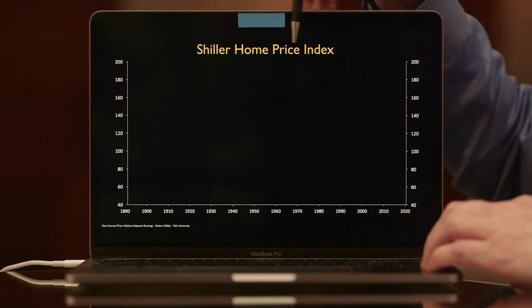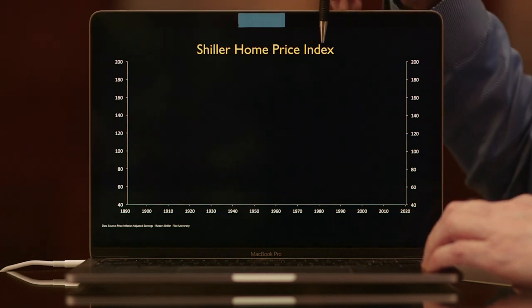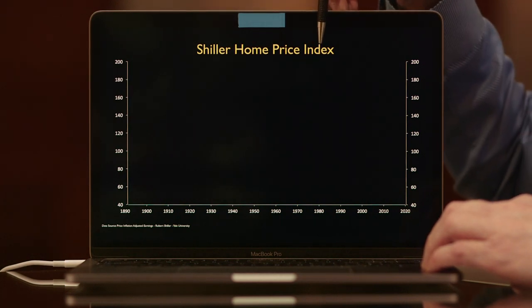This is Dr. Robert Shiller's home price index. And ever since that presentation in 2005, I've been going to his website at Yale University periodically, downloading the information, creating a spreadsheet, and creating a chart from the spreadsheet.